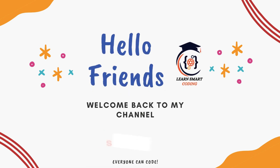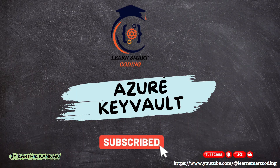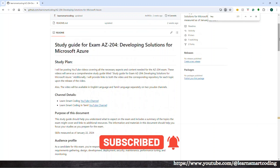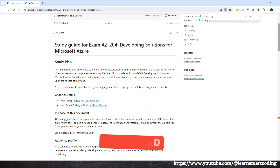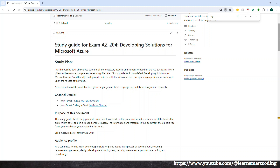Hello friends, welcome back. In this video, we will talk about Azure Key Vault Concepts. This is the Exam AZ-204 Developing Solutions for Microsoft Azure learning path video. In this video, first, we will talk about the concepts.